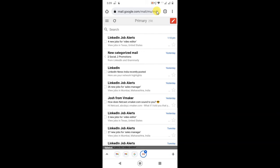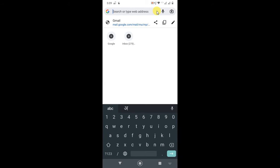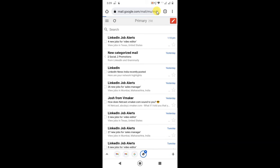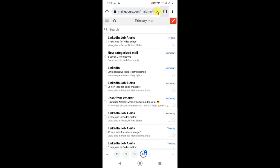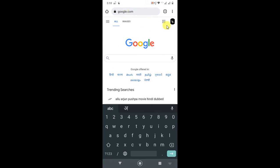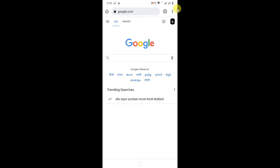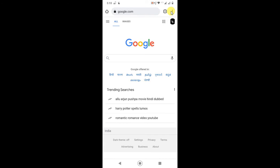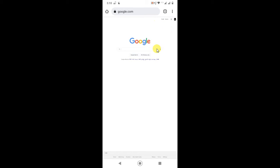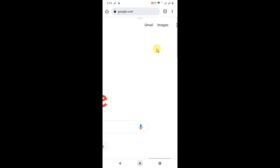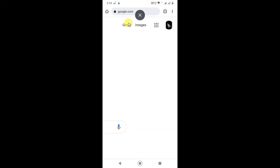Once Gmail is open in the browser, go to the three-dot menu option and select 'Switch to desktop site'. Click on it and the site will open looking like the desktop version. Then zoom in and click on Gmail so that Gmail opens in desktop view.